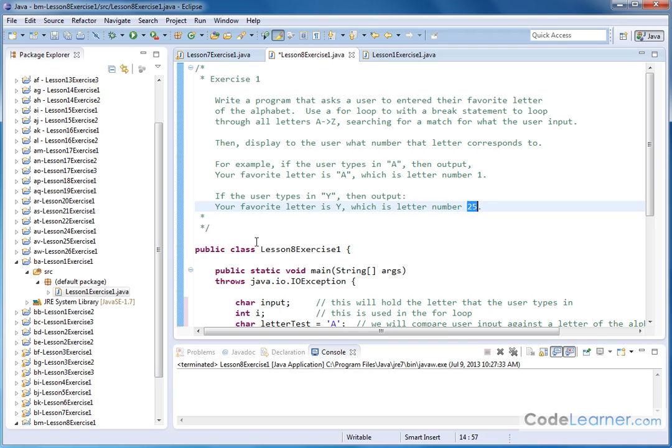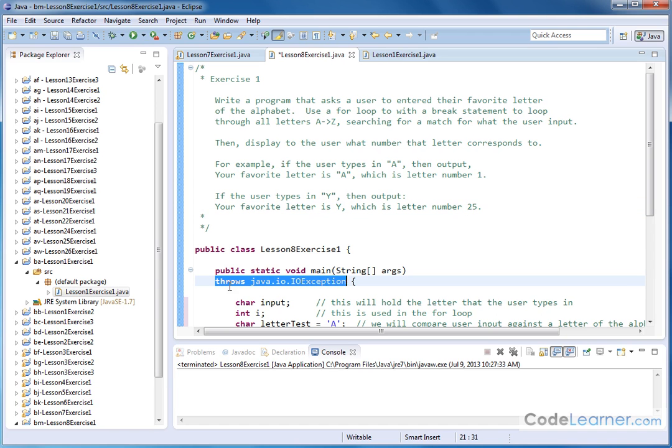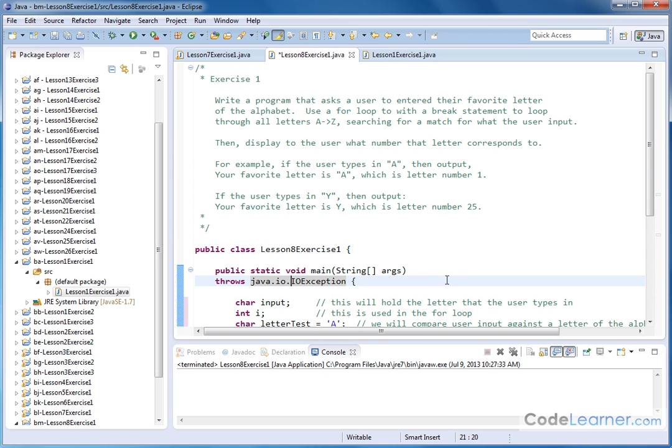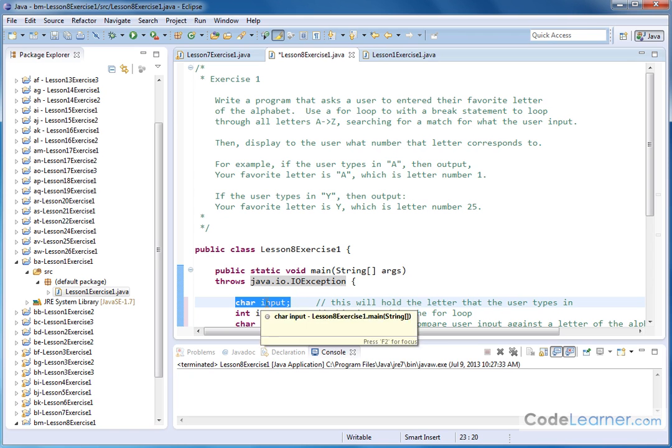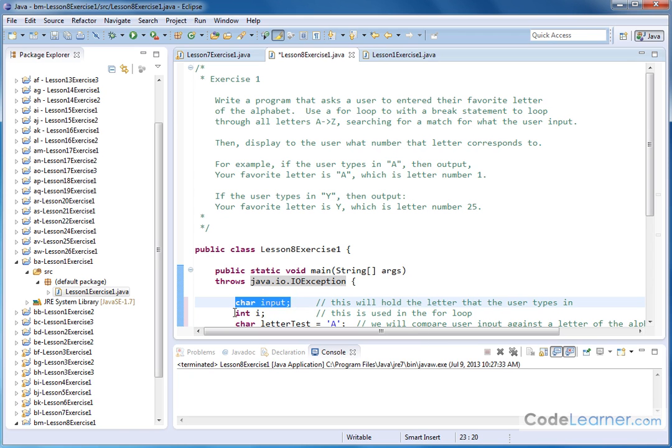The way I'm doing it here might look different than what you did, but we're reading in a single character, so we're going to use the throws statement for the IO exception, as we need to always do when we read a single character using system.in.read. We have a few variables created here. The first one is the input that we're reading from the user. That letter is going to be stored here.